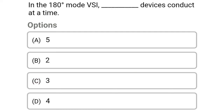So next question: in the 180 degree mode VSI, how many devices conduct at a time — option A, 5; option B, 2; option C, 3; option D, 4. The correct answer is option C, 3. We will see more in the next video. Thank you.